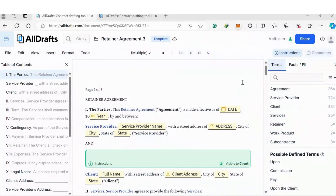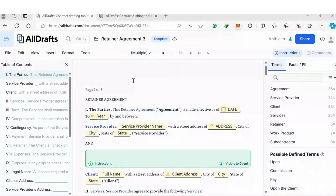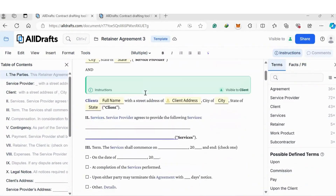Hi everyone. Today we're going to go through automating contract drafting, or automating document creation. We're going to use a tool called All Drafts. You can sign up for the 30-day free trial, and if you don't like it, I can always suggest something else.